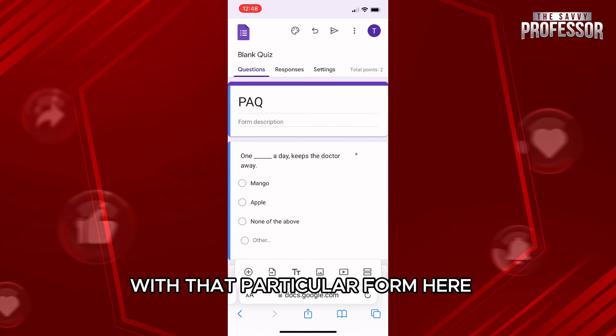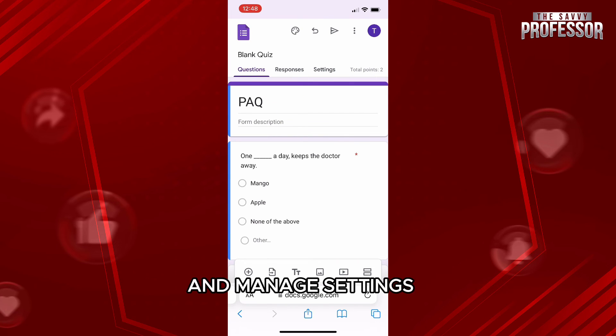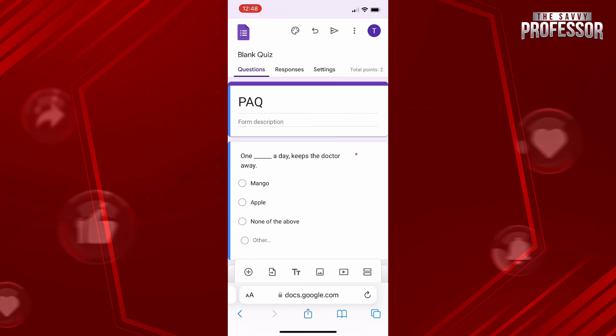Here, you can edit the form, view responses from the top menu bar, and manage settings from the third option in the menu bar.